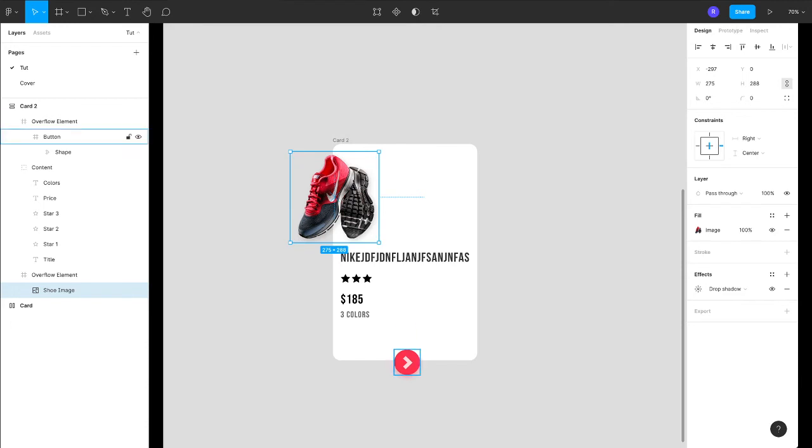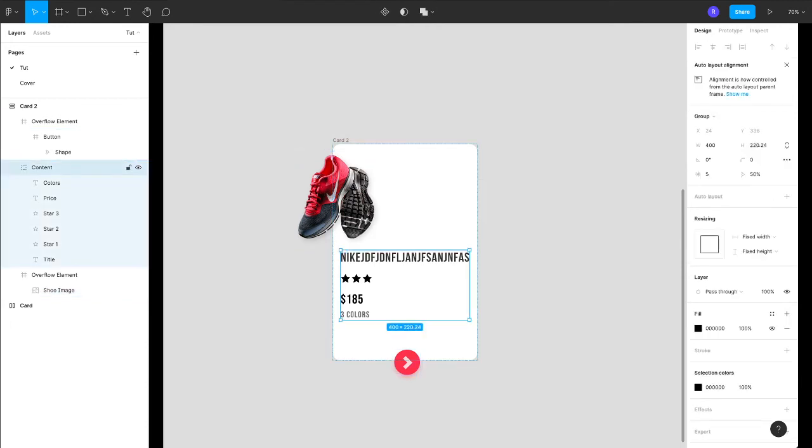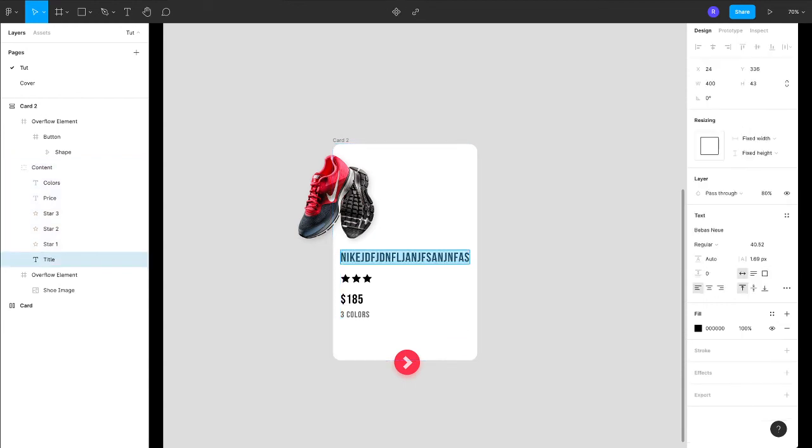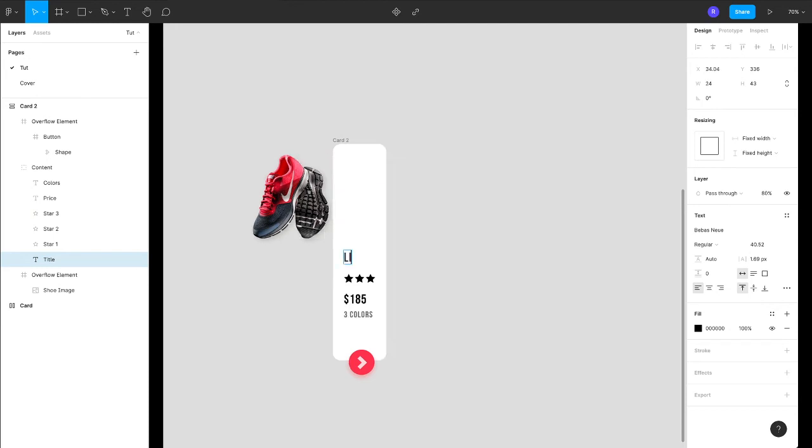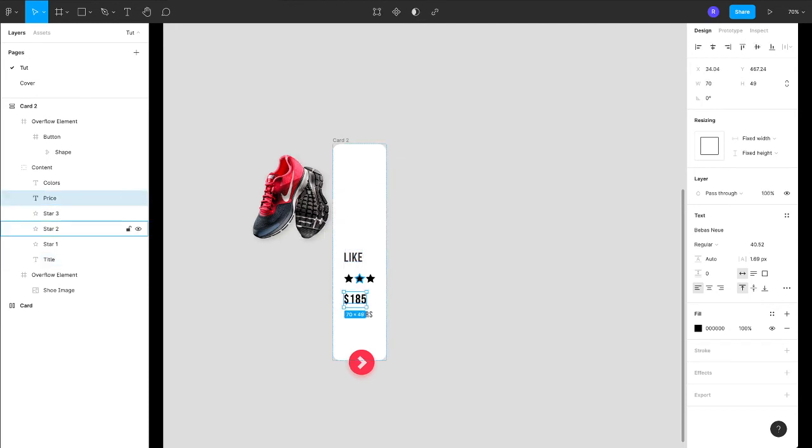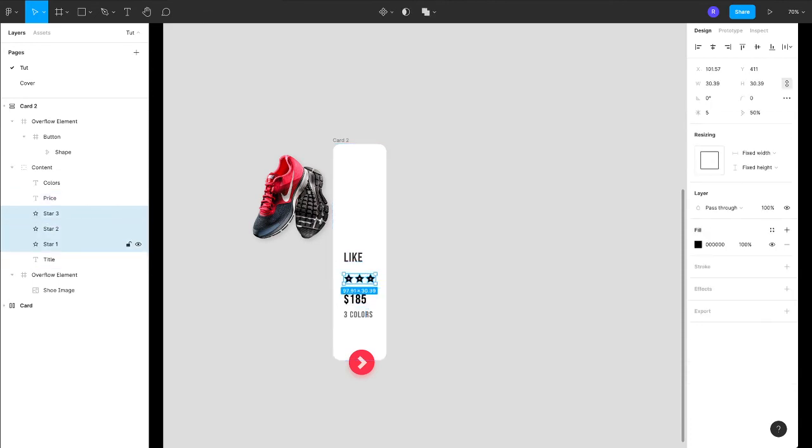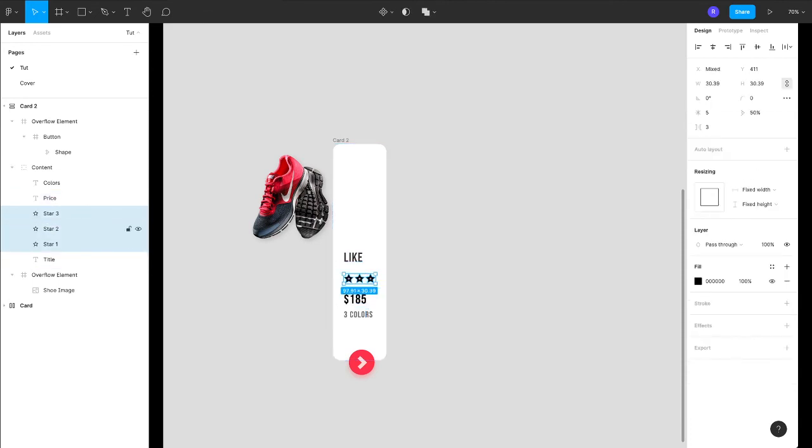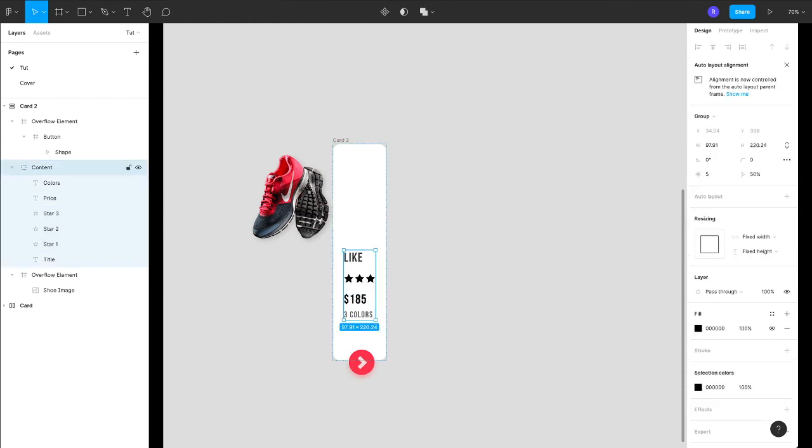And another thing to keep in mind—here I have used a group and not a frame. Why? Because a group will define its boundaries based on its child elements. So if the title is smaller like this, the biggest width of this element is of these three stars, so the group is taking width according to the largest child element width.